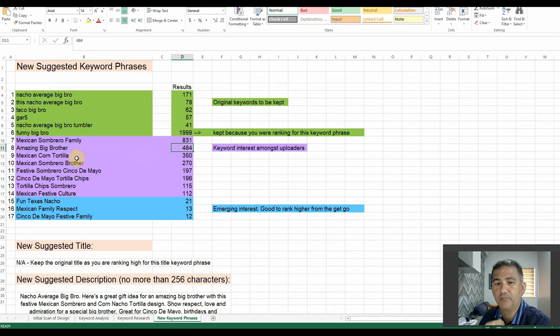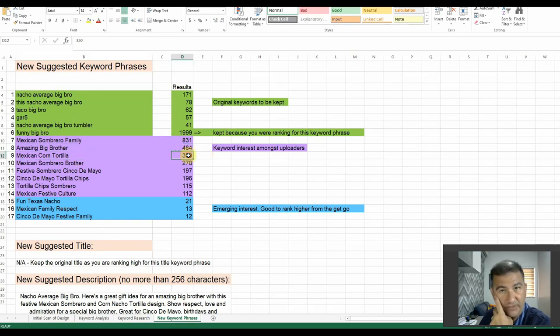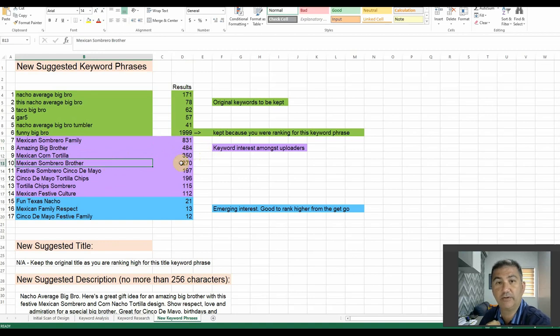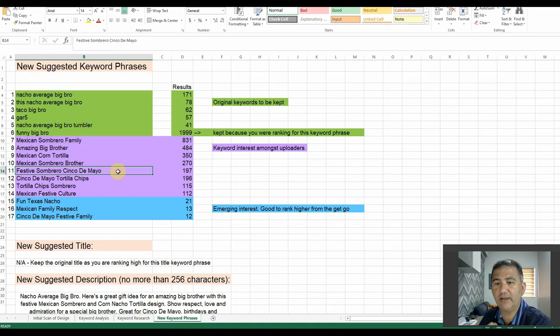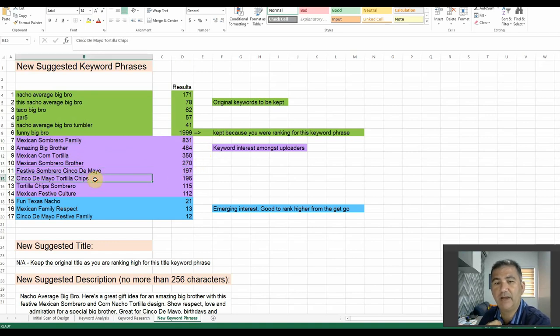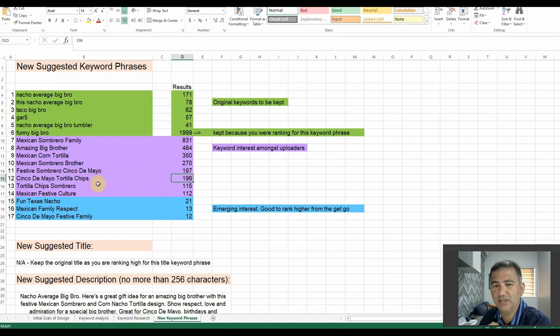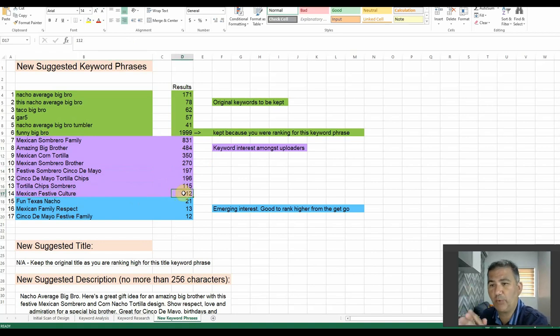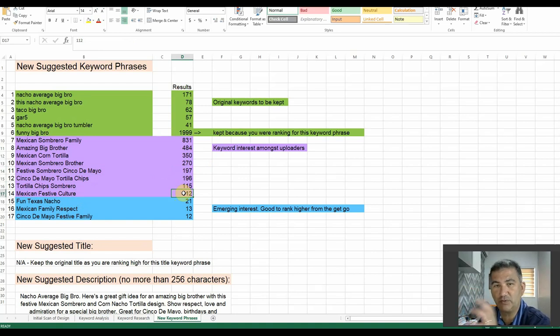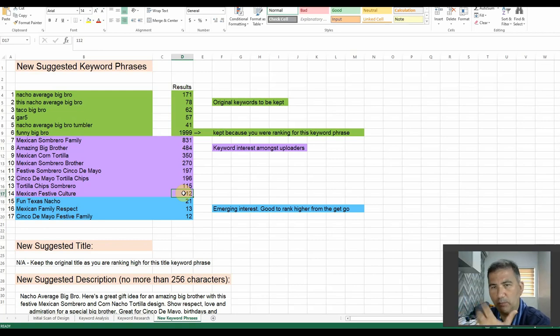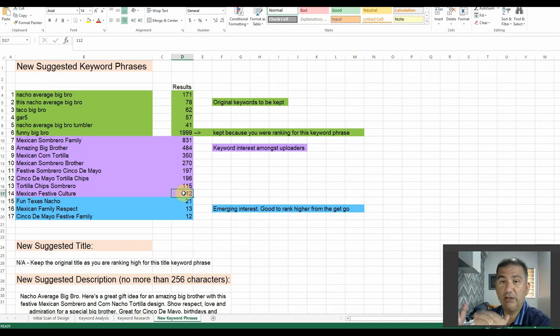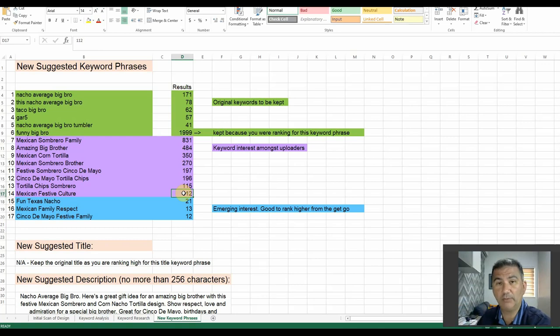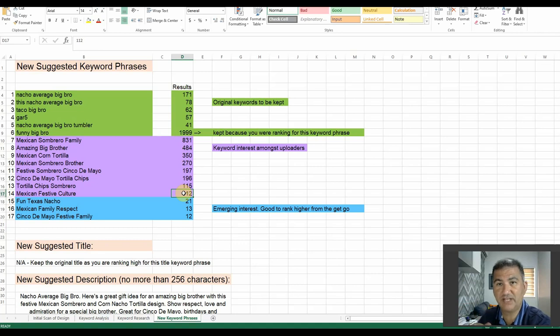Mexican Sombrero Brother, 270. Festive Sombrero Cinco de Mayo, 197. Cinco de Mayo Tortilla Chips, 196. Tortilla Chips Sombrero, 115. Mexican Festive Culture, 112. So, these ones were highlighted in purple because there was already some interest in terms of these keywords already with respect to uploaded designs on Redbubble. So, people were already starting to put designs up for these keywords. They're still relatively low. Low enough that this design could potentially rank quite high on Redbubble when this designer obviously uses these keywords to modify this particular design's listing.